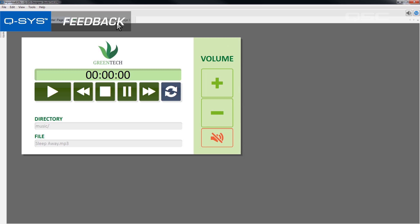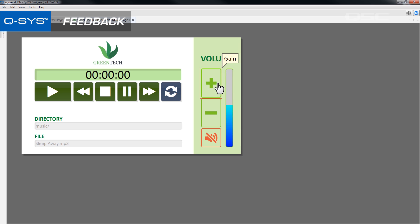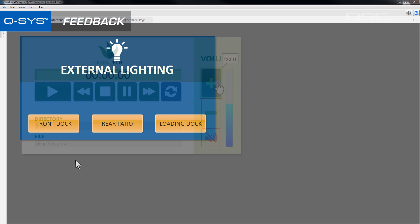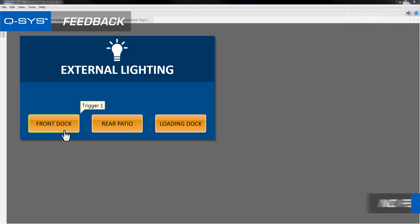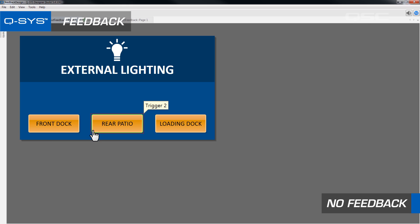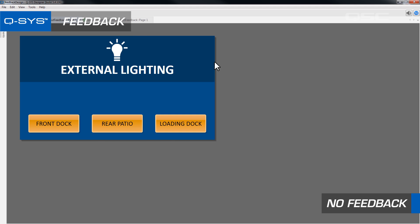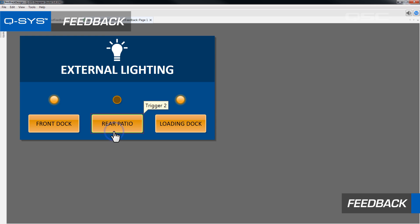You may want to provide a meter that gives them feedback. If you allow them to recall a snapshot that changes the settings of controls that aren't on the current UCI page, you may want to give some sort of indication that that snapshot has been engaged. Any visual cue you can provide the user that their action has had an effect will help their confidence level when interacting with the system.